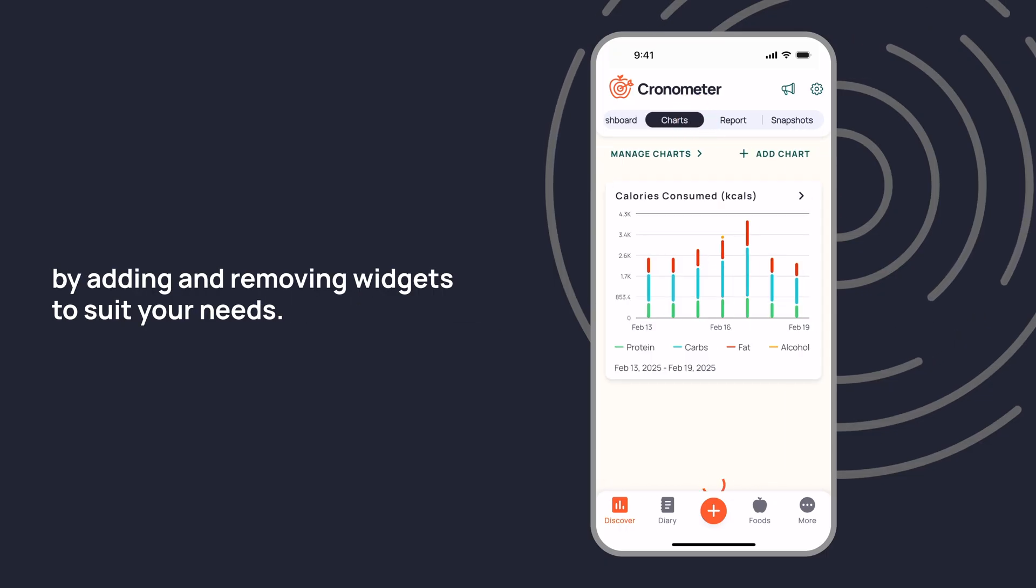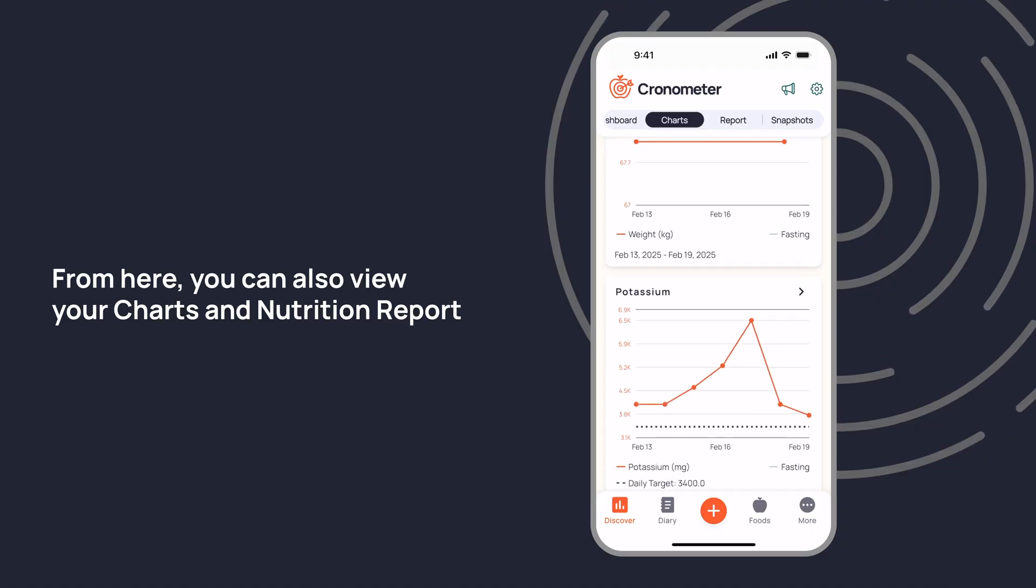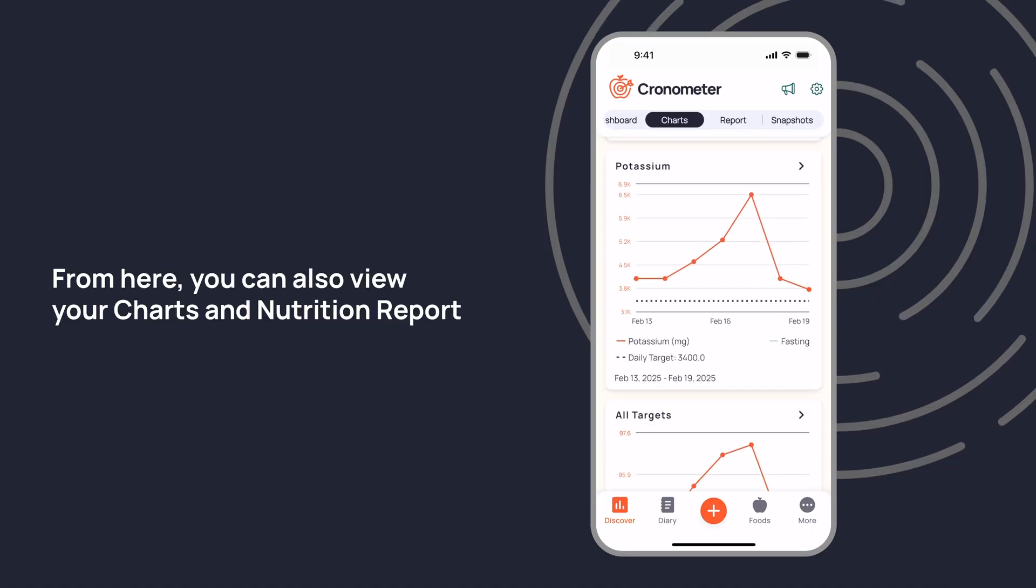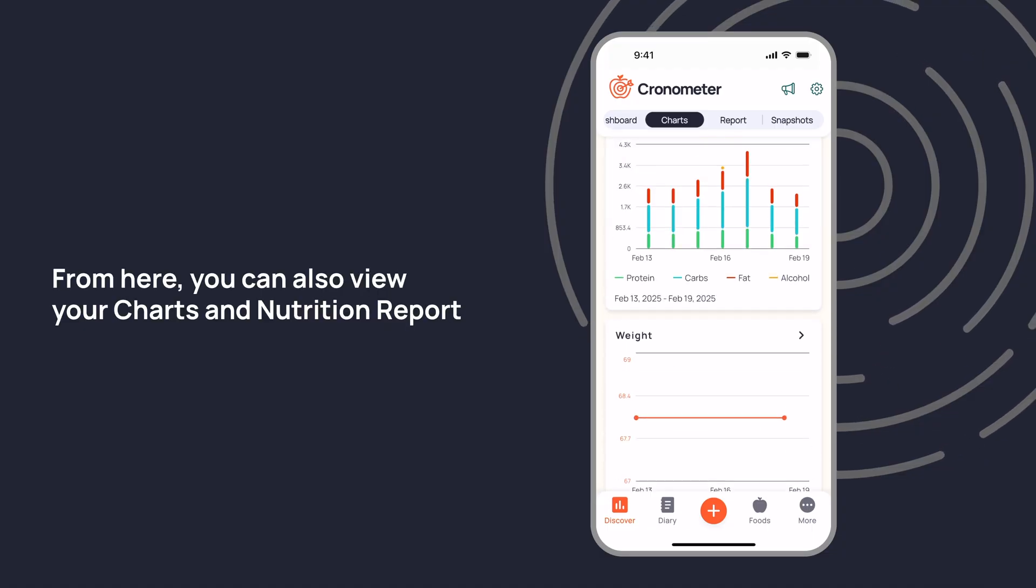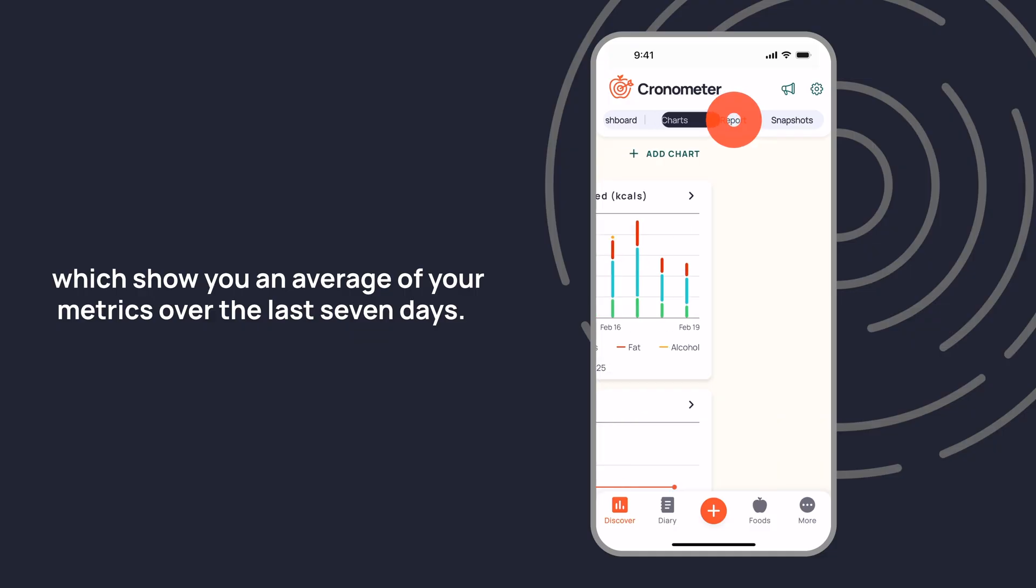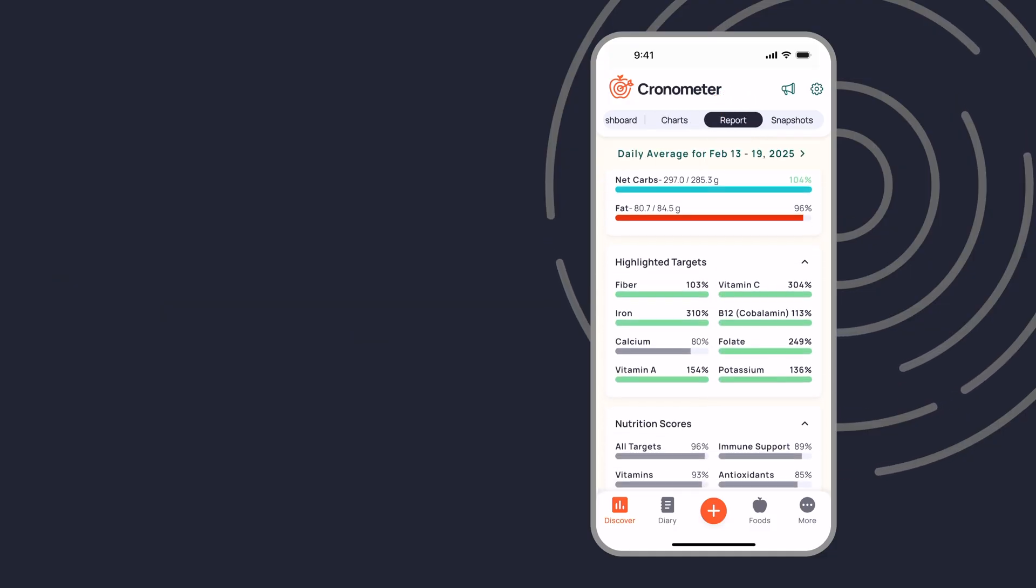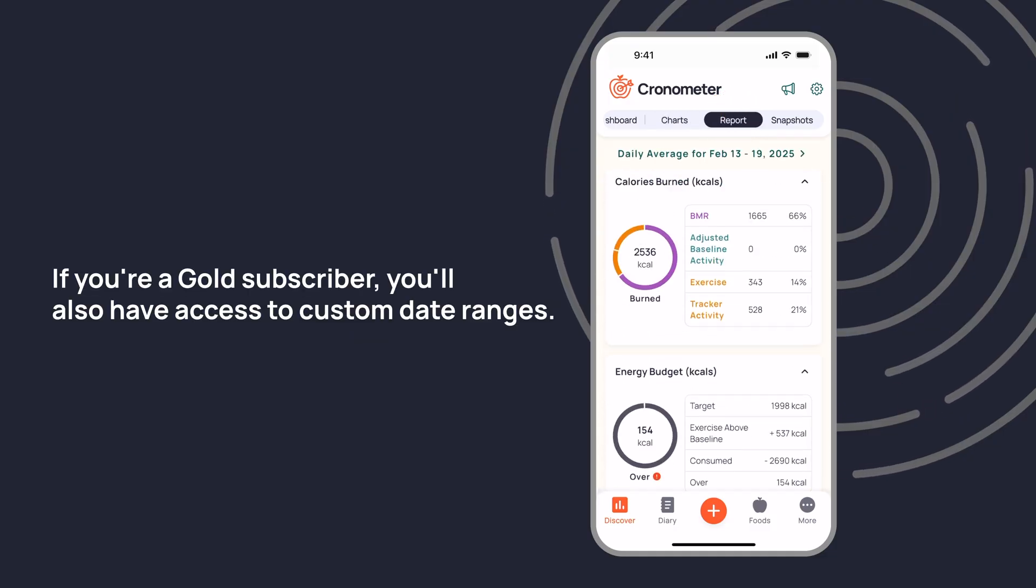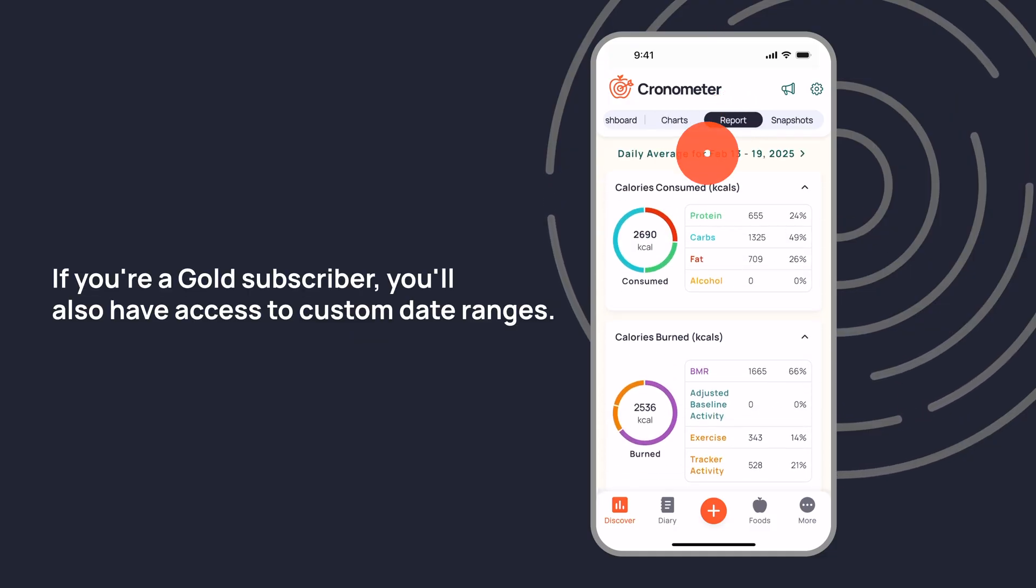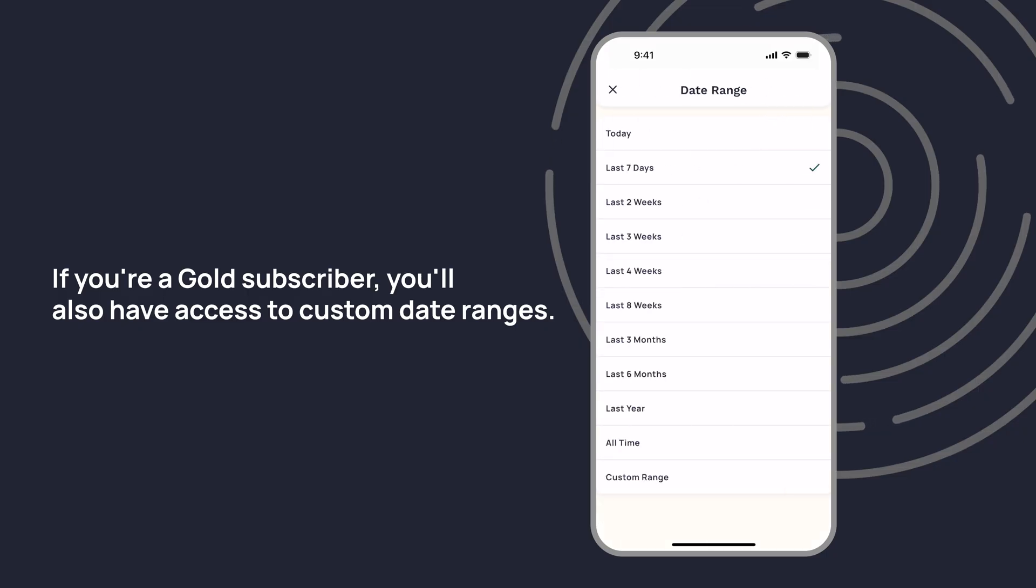From here you can also view your charts and nutrition report which show you an average of your metrics over the last seven days. If you're a gold subscriber, you'll also have access to custom date ranges.